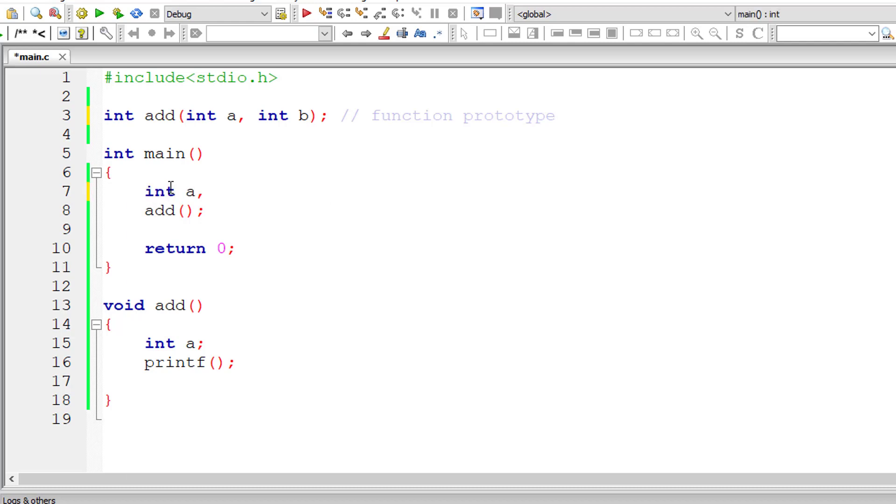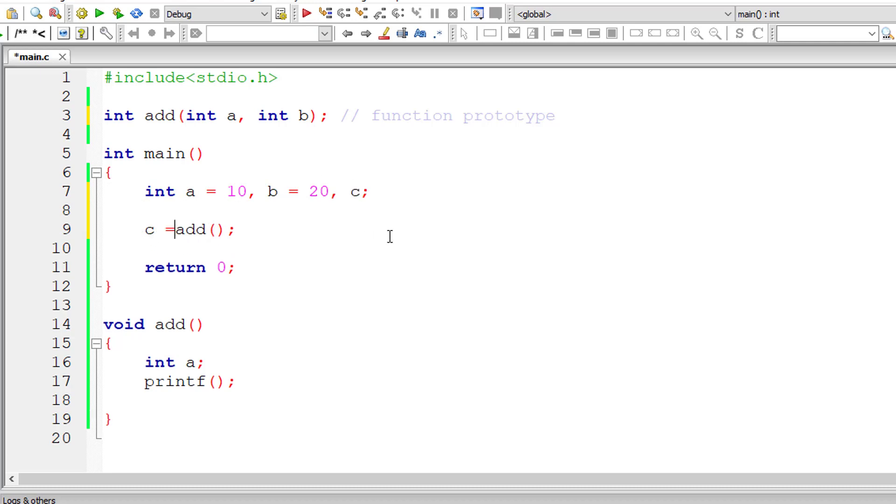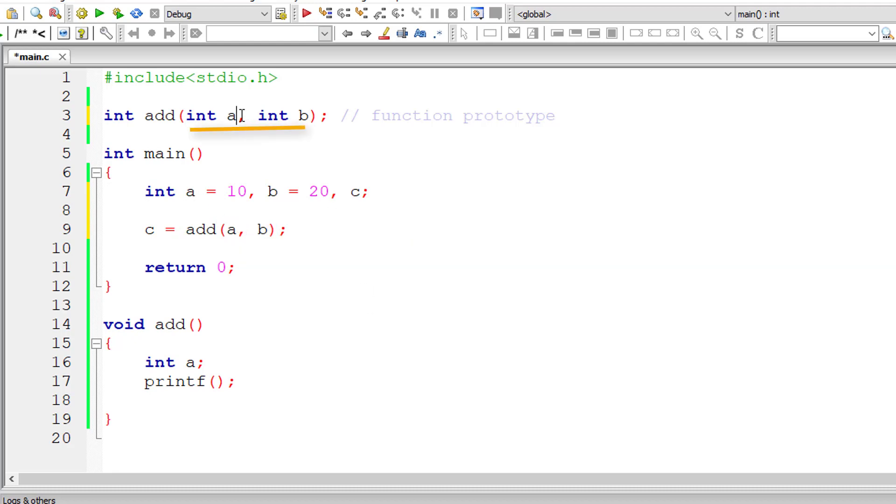Inside main, I'll take a couple of variables. Let me assign some values to it: a equals 10, b equals 20. Let me take another variable c because our function add returns an integer type data. So let me store that returned data inside variable c. We need to pass two integer type values to function add. We are passing a comma b which is 10 comma 20.